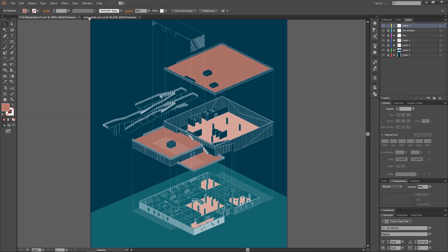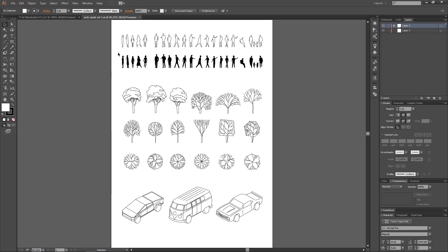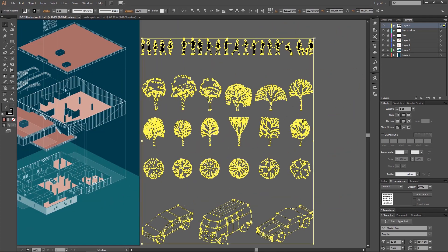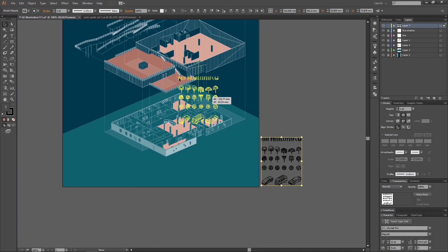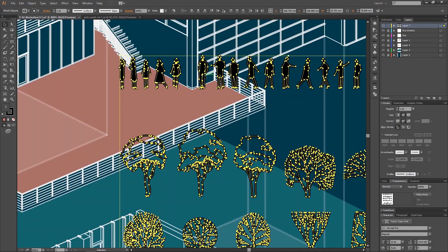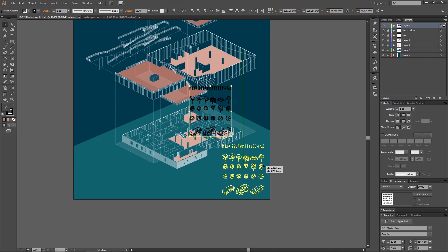So now all parts are connected and I can start to decorate the diagram with people, trees, and Cybertrucks.